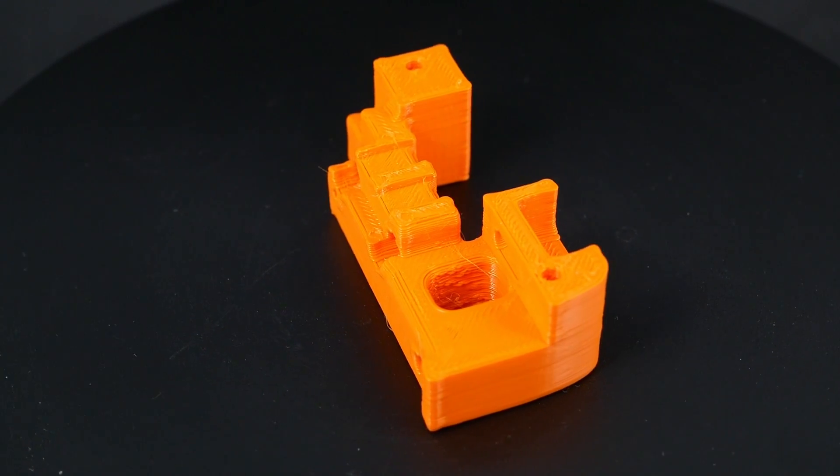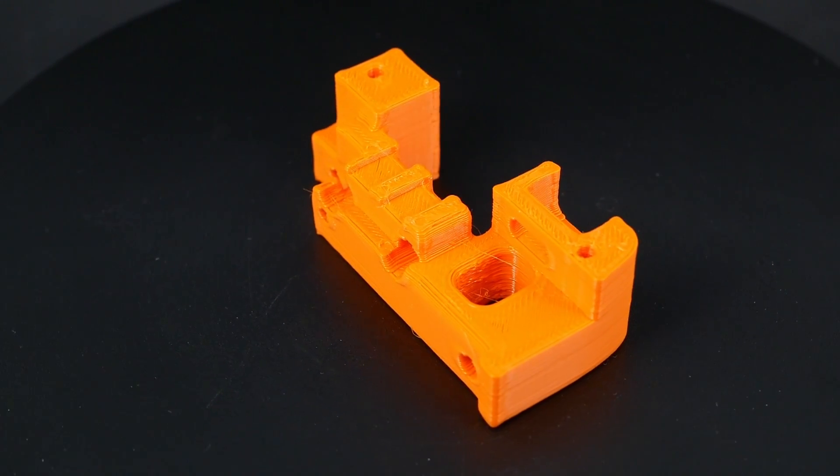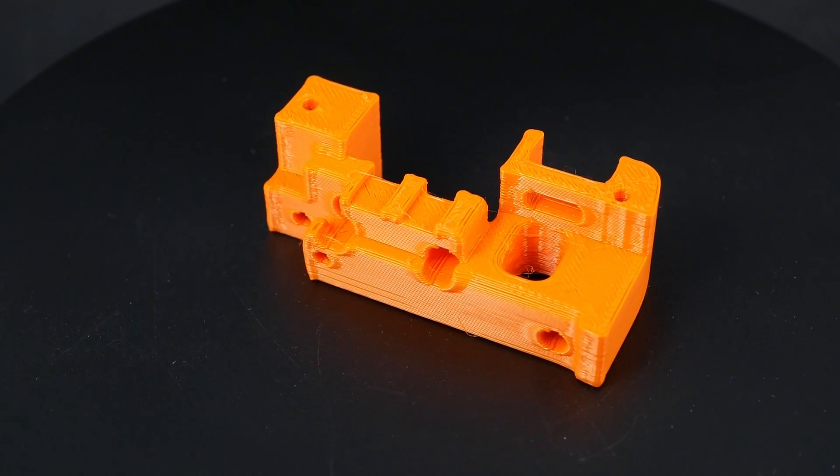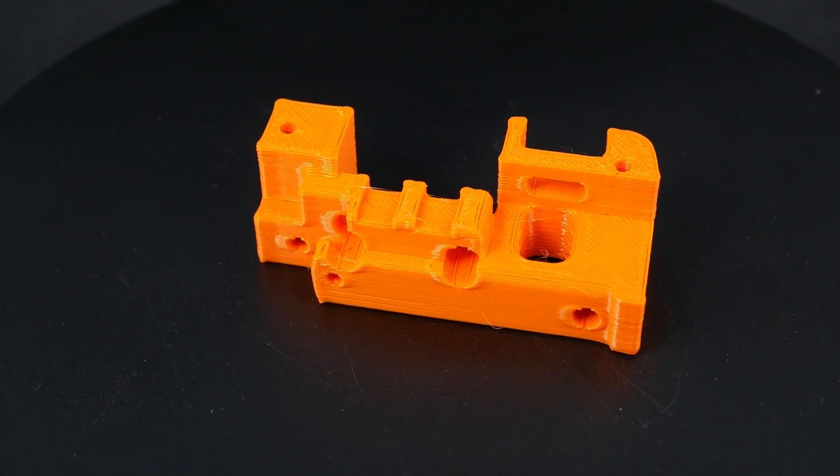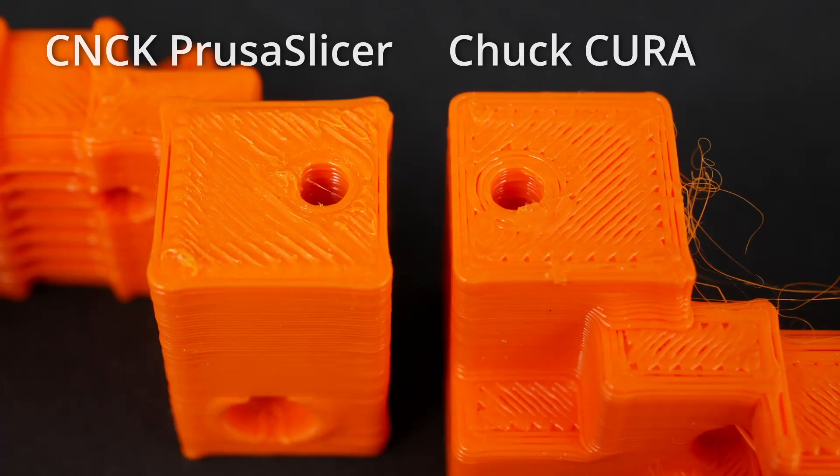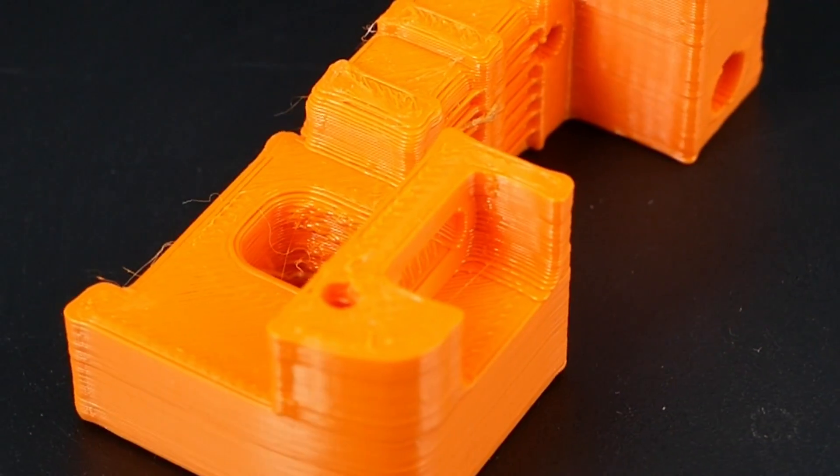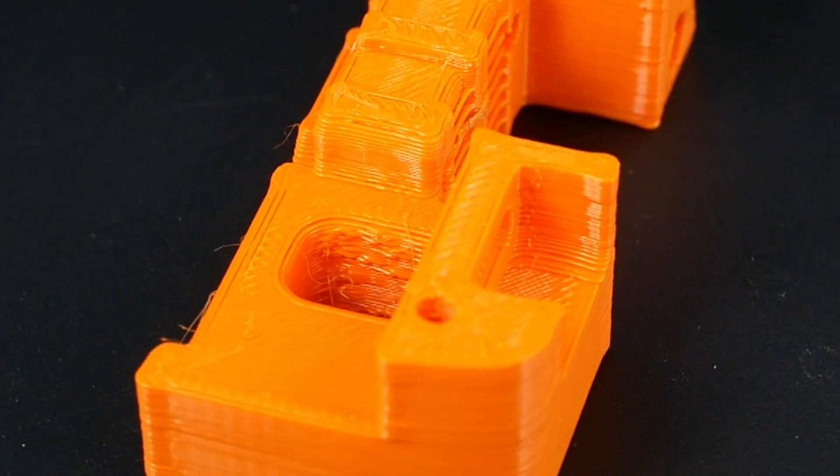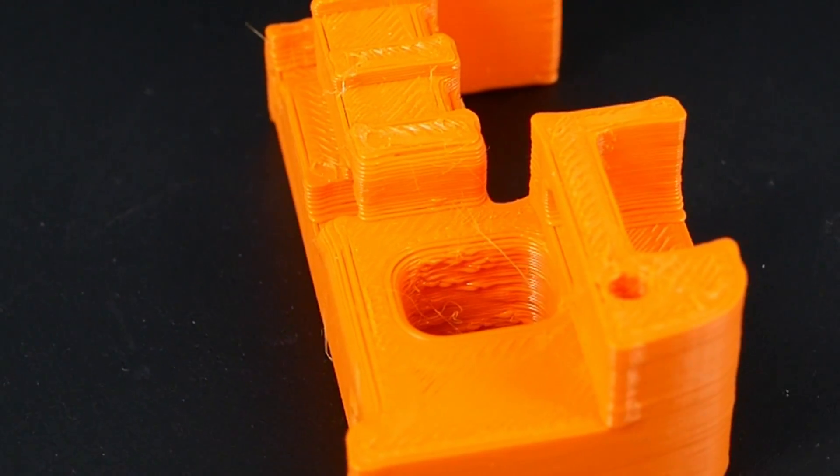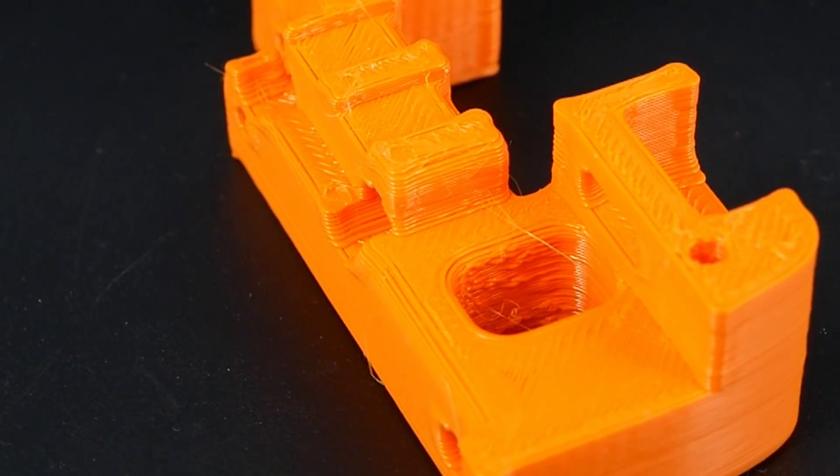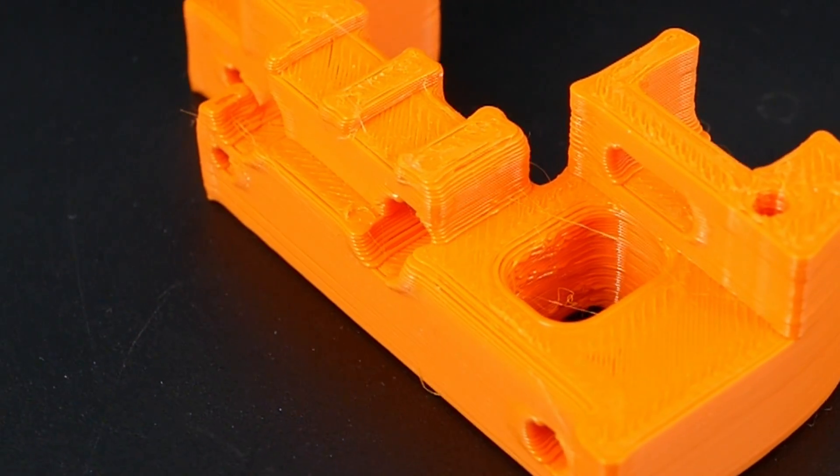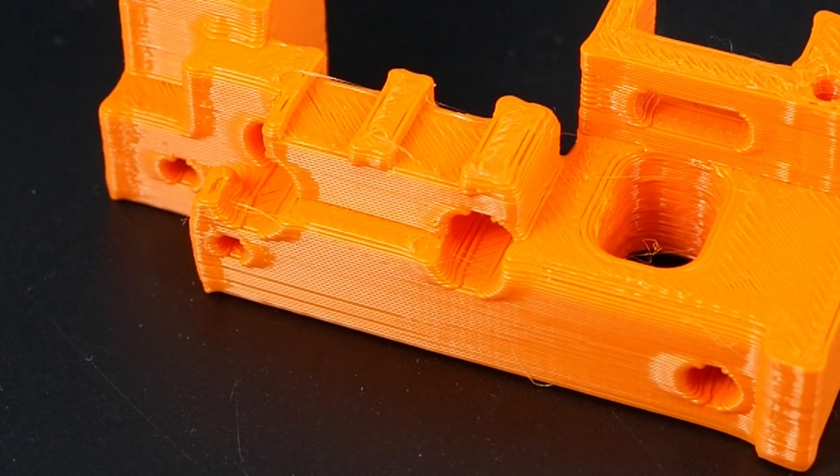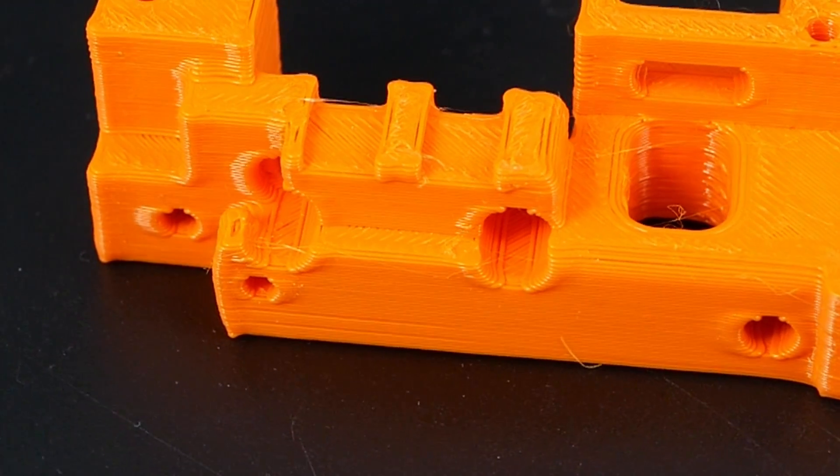Unfortunately, the quality at this point was horrible. And my PrusaSlicer part looked way worse than the one with Chuck's Cura profile. All the corners were slightly overextruded and I had tons of blobs on the surface. I tried to fix that for half a day and was almost about to kill this video until I figured out the problem.